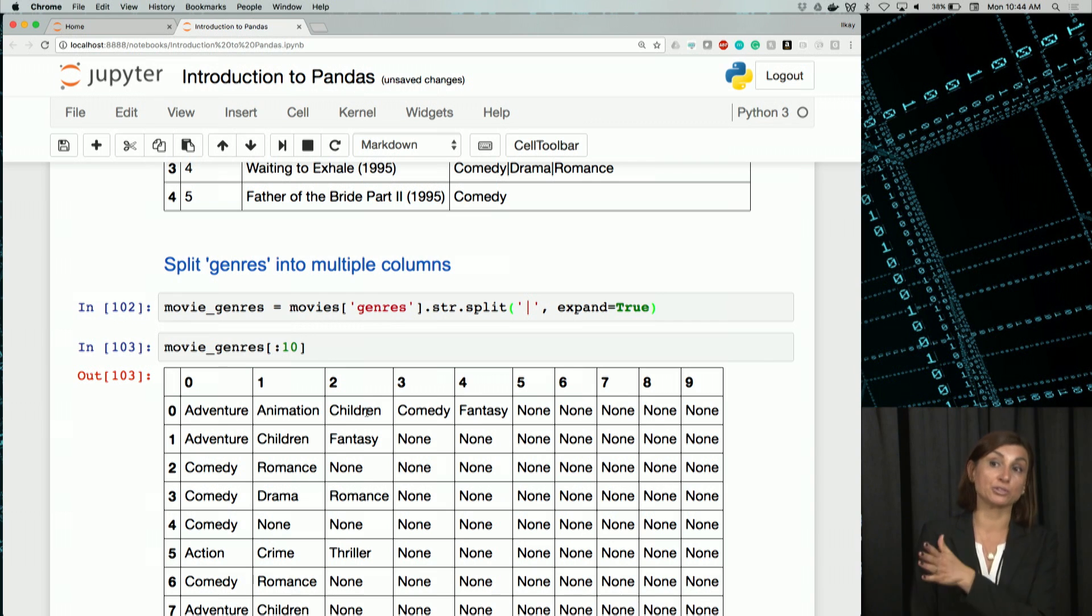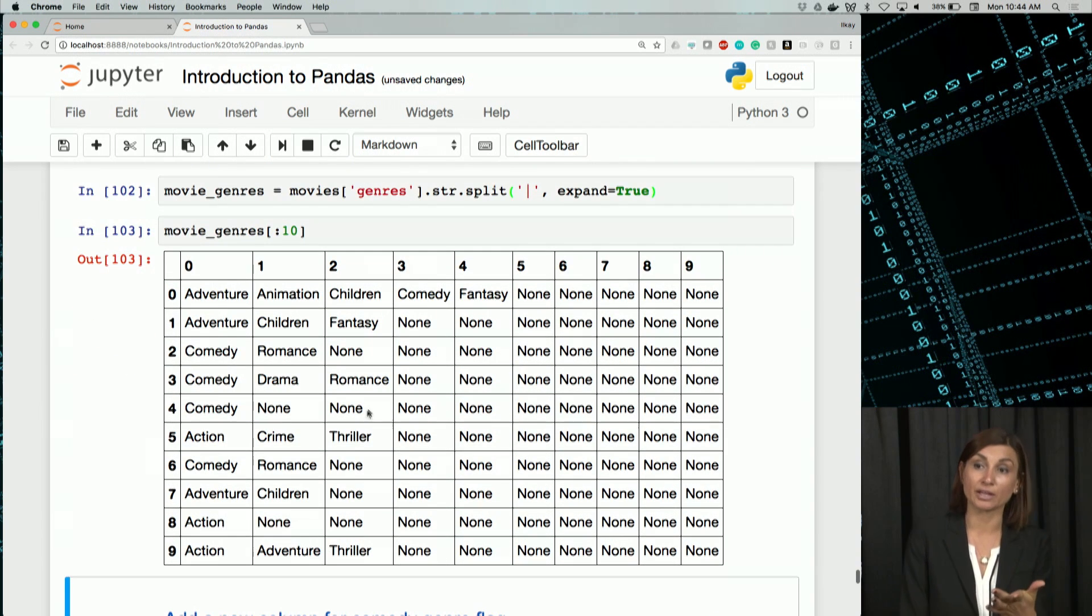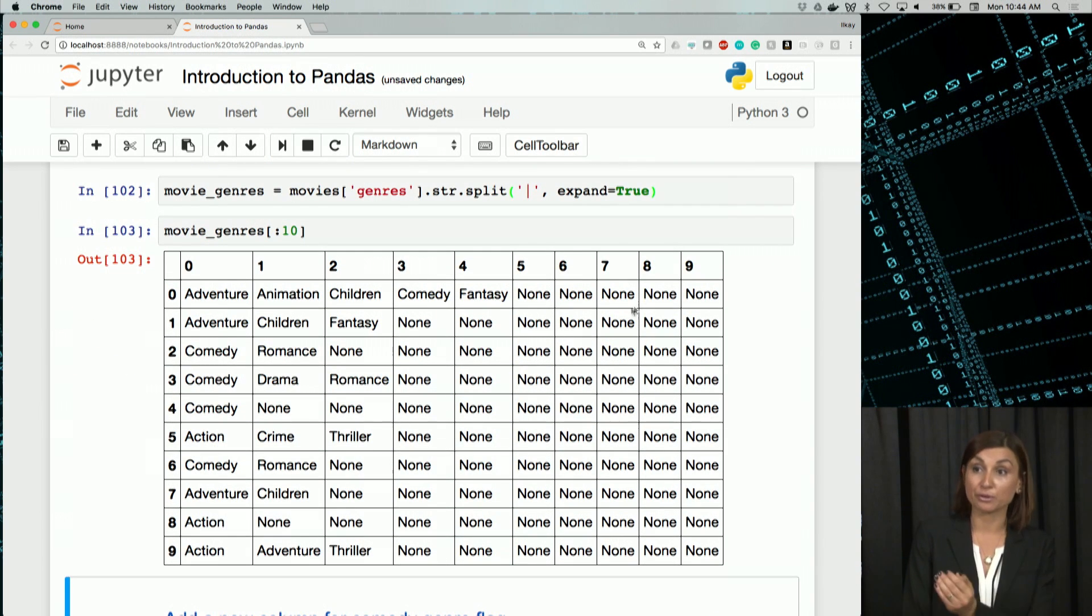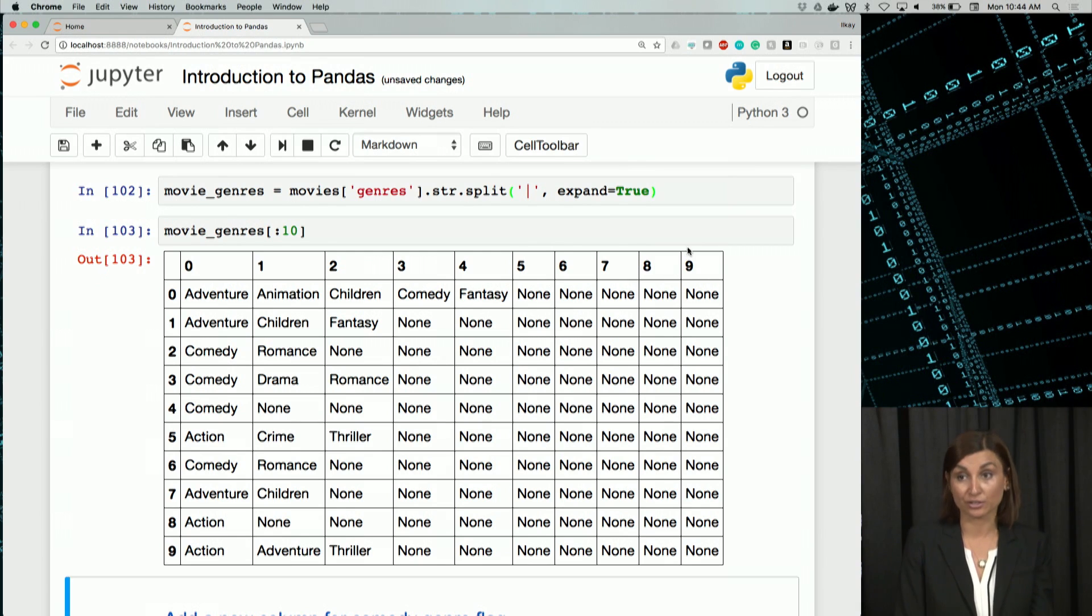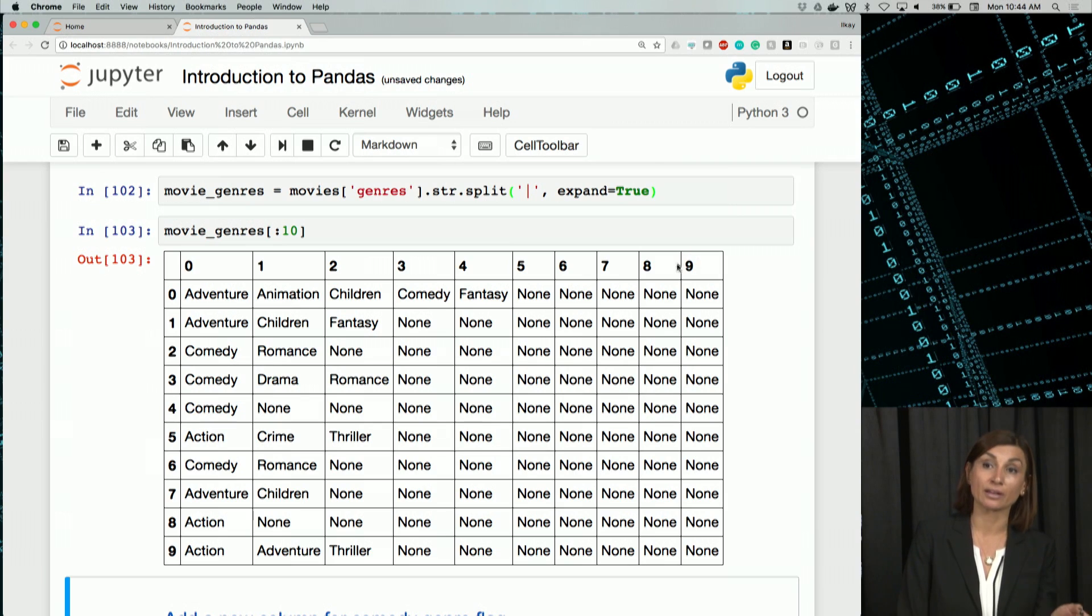So we have this data frame. Probably one of the rows has nine genres in it, which is why we have nine columns here.